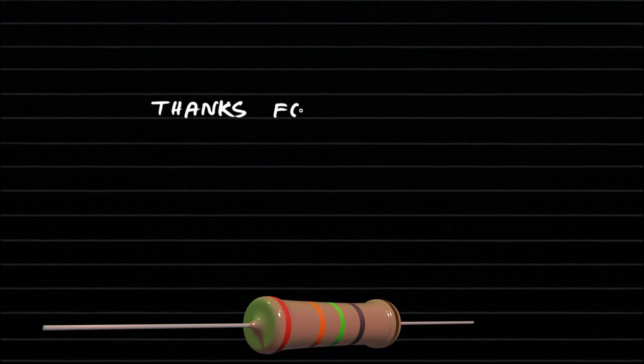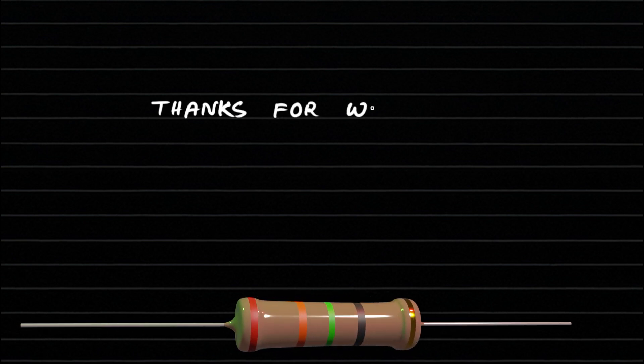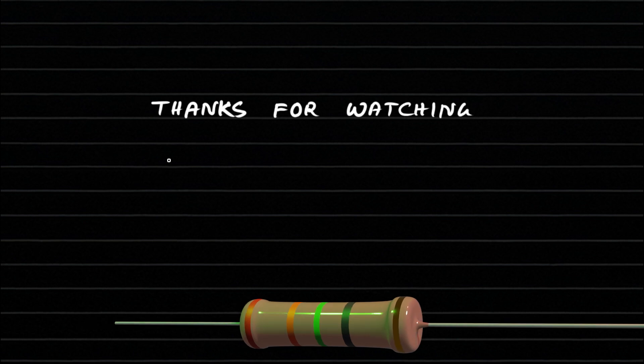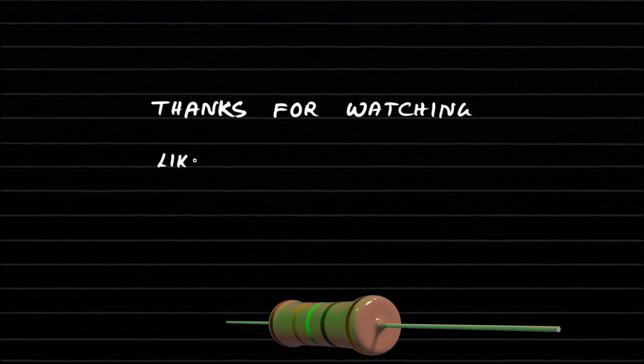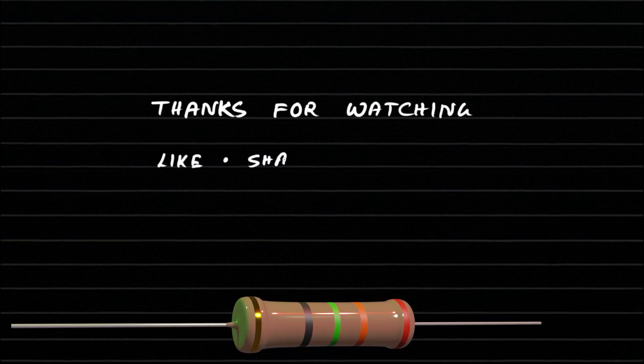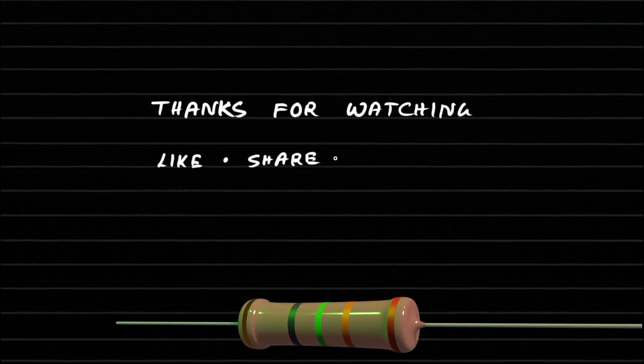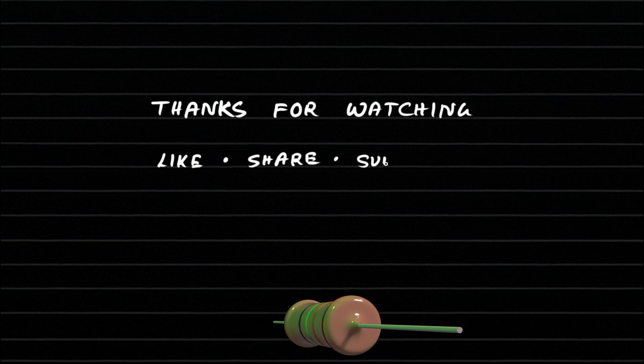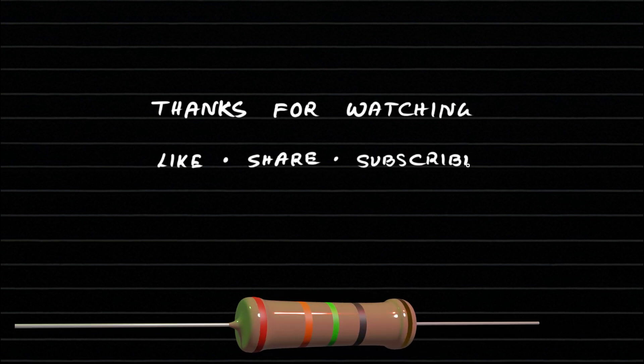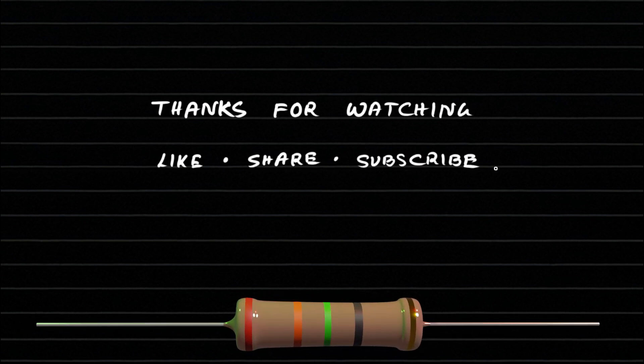Thanks for watching this video on carbon film resistors. If you found this explanation helpful, don't forget to like, share, and subscribe for more videos on electrical and electronic components. See you in the next session.